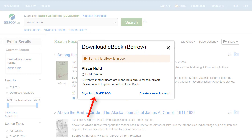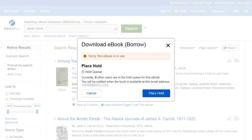Sign in to your personal My EBSCO folder account, if not already signed in, and click Place Hold to be notified when that eBook is available for you to download. When the eBook is available, you are notified via the email address associated with your account, and the eBook appears in the Checkouts area of your folder.